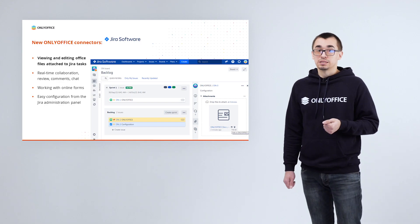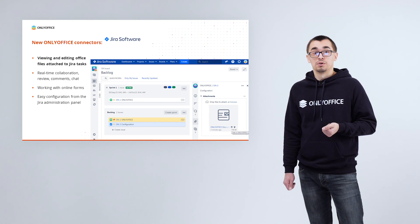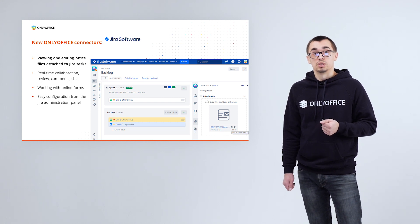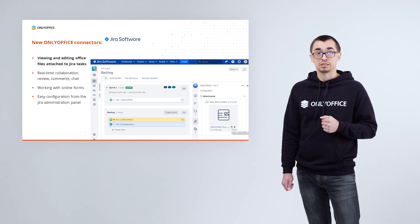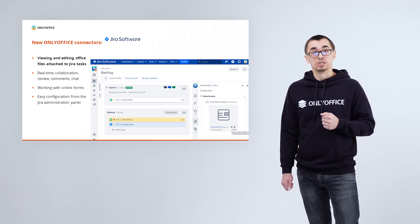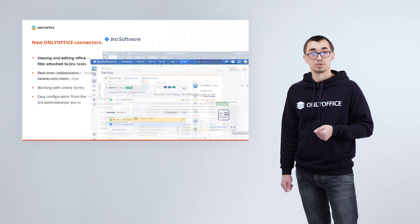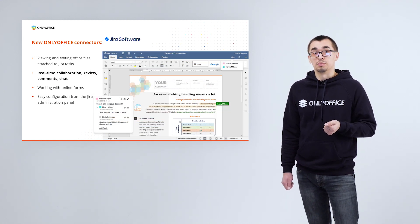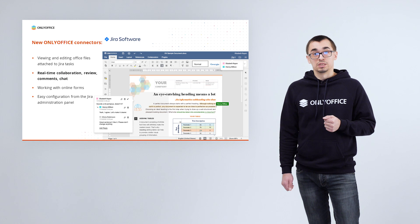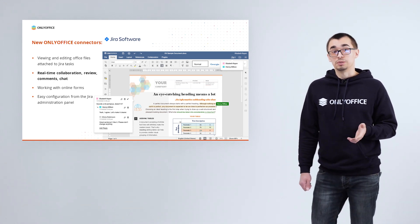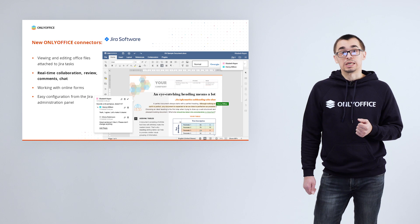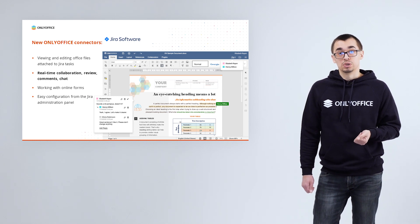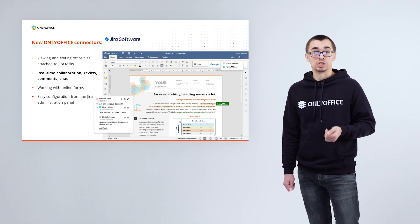Speaking about the novelties, we would like to tell you about new connectors created by our team. Let's start with the integration app for Jira, which allows viewing and editing Office files attached to tasks right within your Jira dashboard. Along with editing, you can collaborate on documents, spreadsheets and presentations with your teammates using two co-editing modes, review, comments and built-in chat.